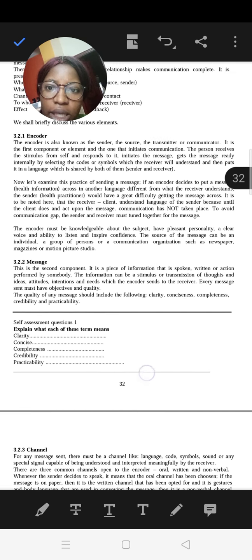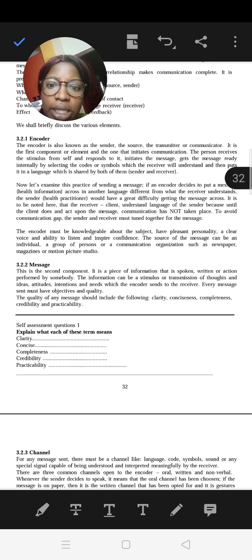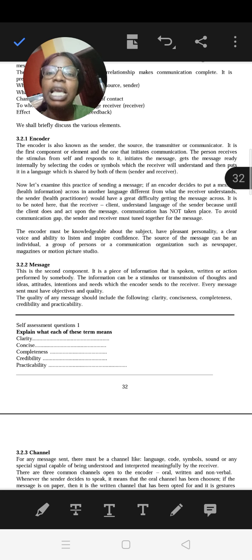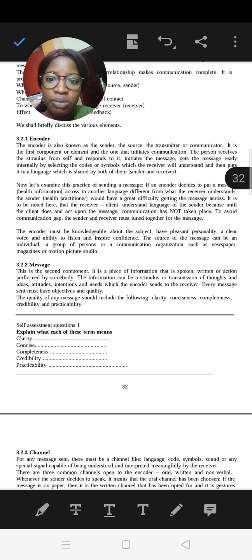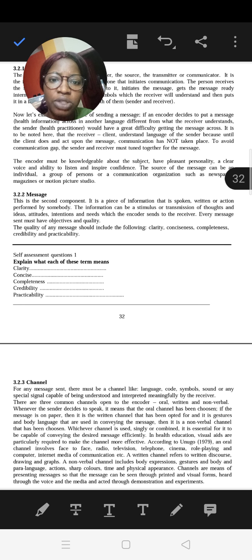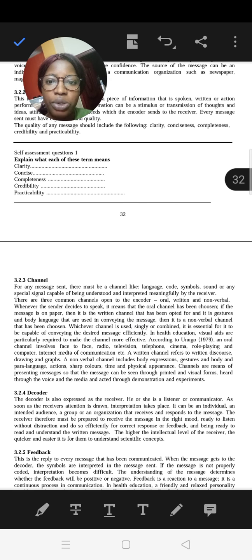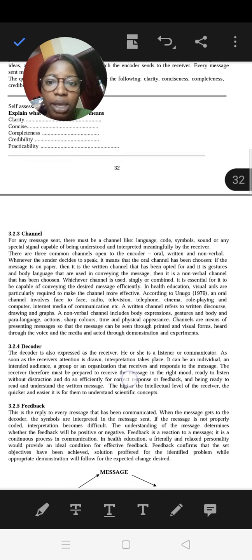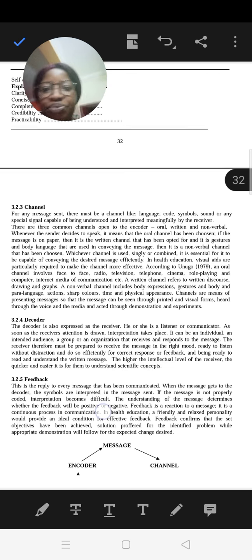The encoder is also known as the sender, source, transmitter or communicator — the person sending the message, who must be knowledgeable about the subject. The message is a piece of information that is spoken, written, or an action performed — it can be an idea or a thought. The message should include the following qualities: clarity, conciseness, completeness, credibility, and practicality. The channel refers to how the message is sent — through language, codes or symbols — and there are three common channels: oral, written, and non-verbal.